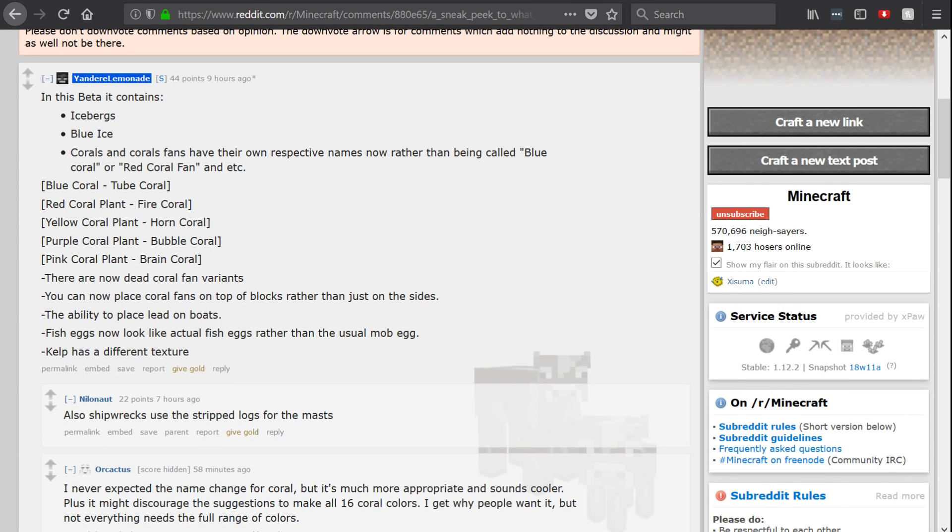And if we go down here, there are now dead coral fan variants. I think we get to see that in one of the many screenshots I'm going to show you. You can now place coral fans on top of blocks rather than just on the sides.